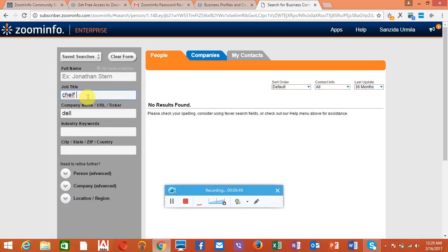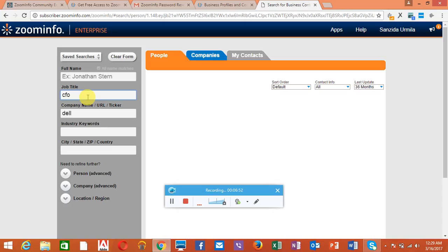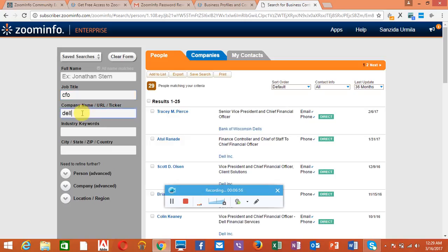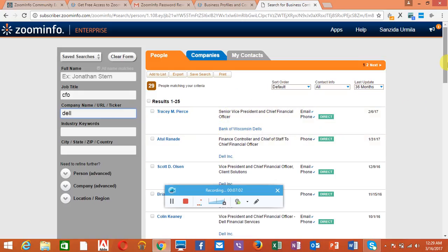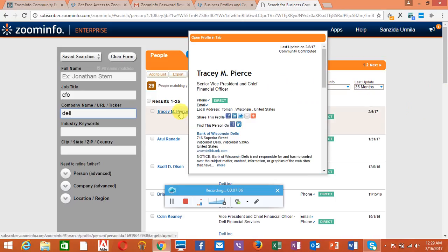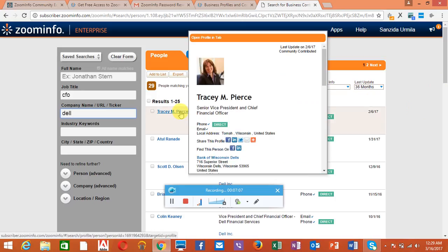We typed CFO of Dell, and there you go. Senior Vice President, Chief Financial Officer, Financial Controller. You can get everything there. You can just hold this and you can get all the details. Then you have to check it over on the LinkedIn profile to see if it has the current information.